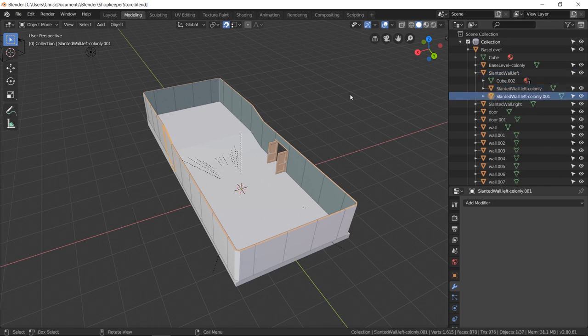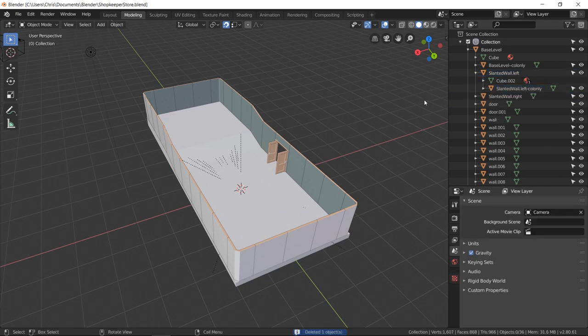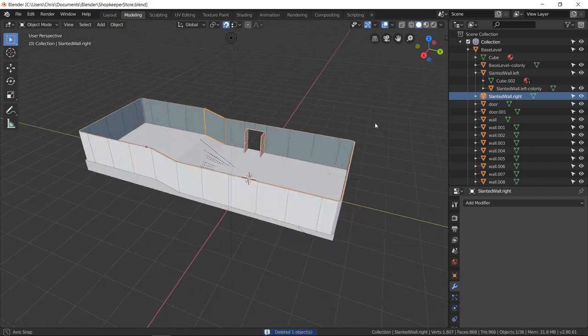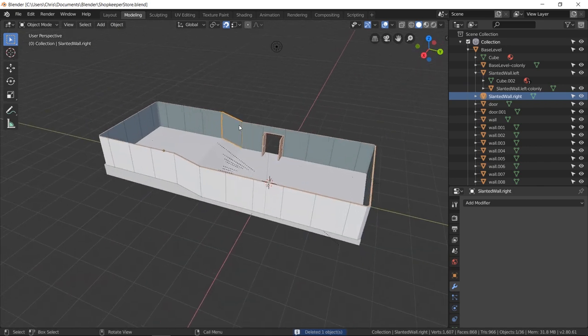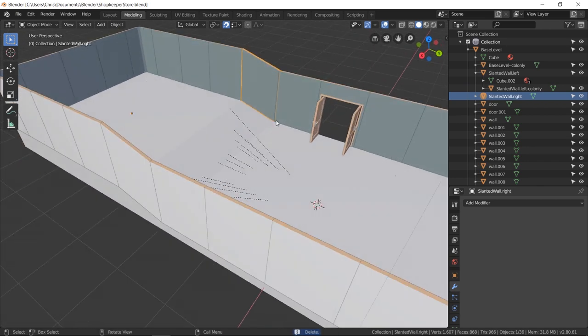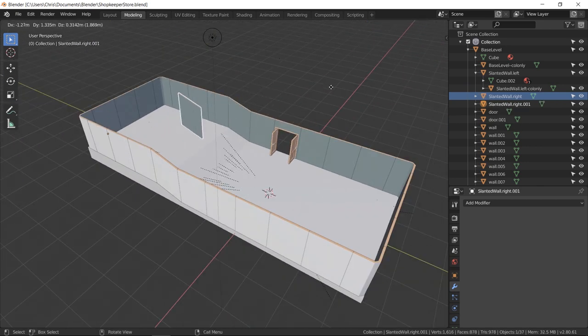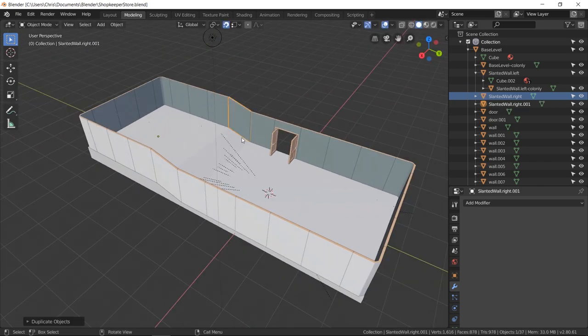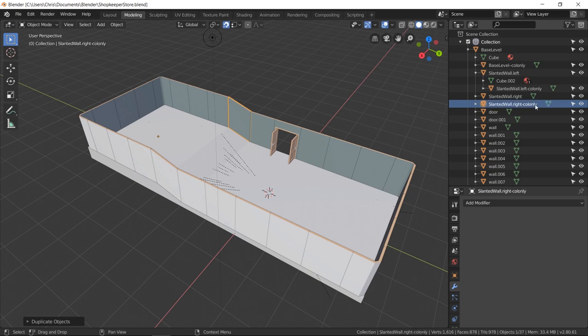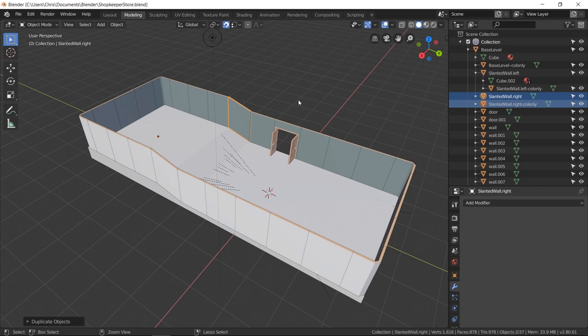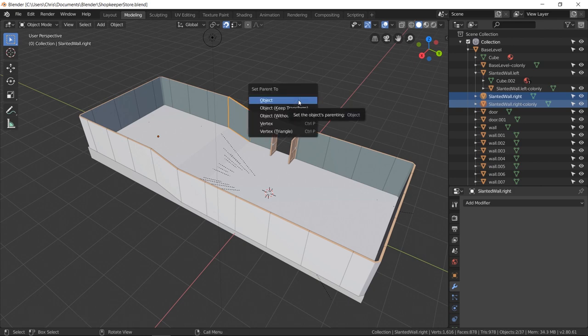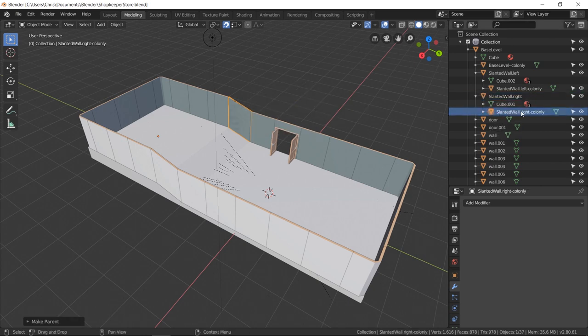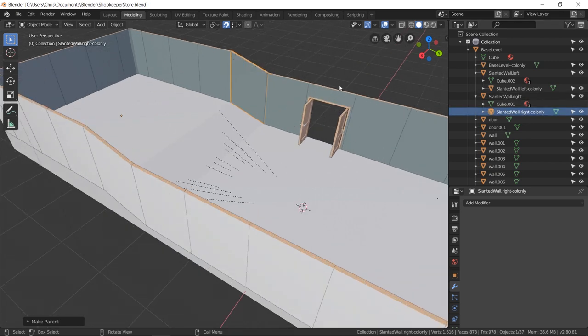Apparently I already had one for that so I'm going to delete the extra one, but it would be the same process. For each object you want to import with a collider: shift D, right click so that you cancel its transform adjustment, rename it to have collider only at the end, and then hold shift to select the original and make that the active object, then ctrl P set parent to the active object which will bring this collider only object as a child of the parent object.